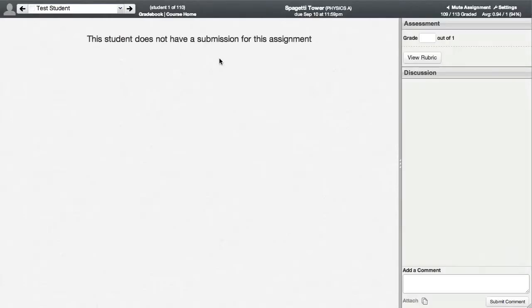This is probably my favorite feature of Canvas, is the way that it handles grading digital assignments. It's awesome. And here we go.